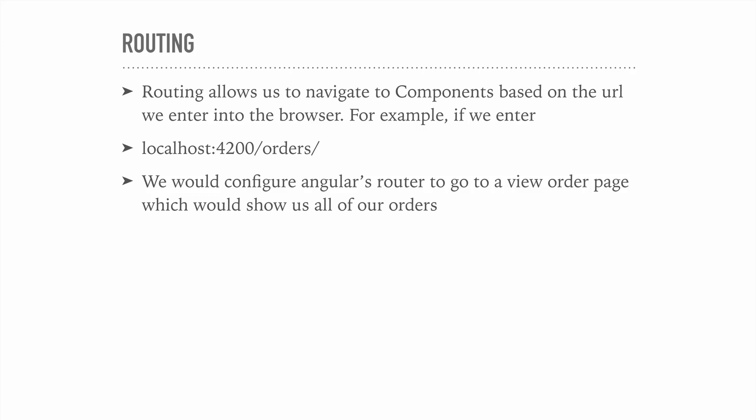For example, if we go ahead and enter something like localhost port 4200 slash orders, we could configure Angular to take us to a component which will show us a page that might fetch some orders from a back-end and then display them on the screen.